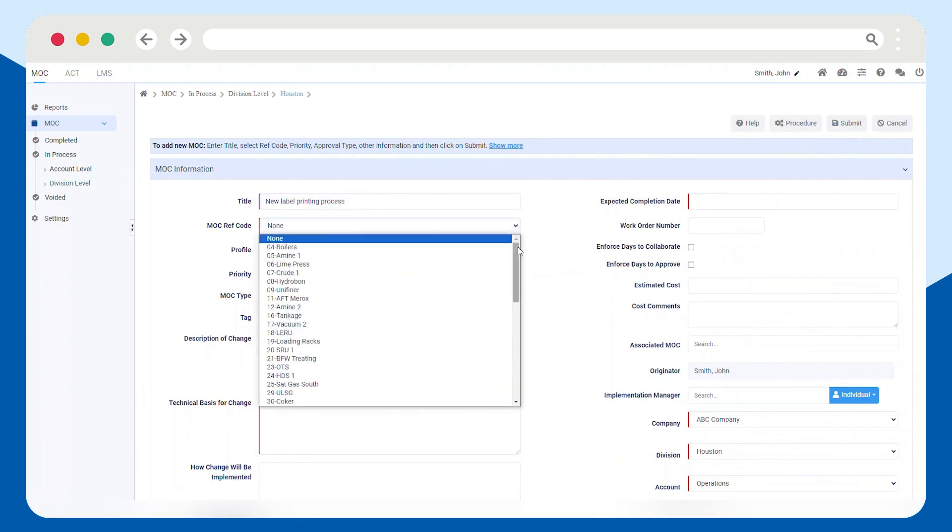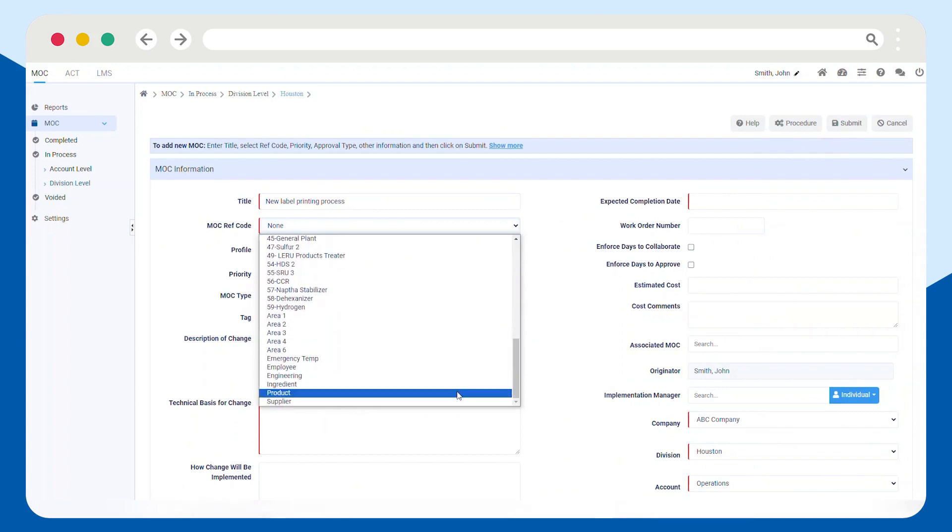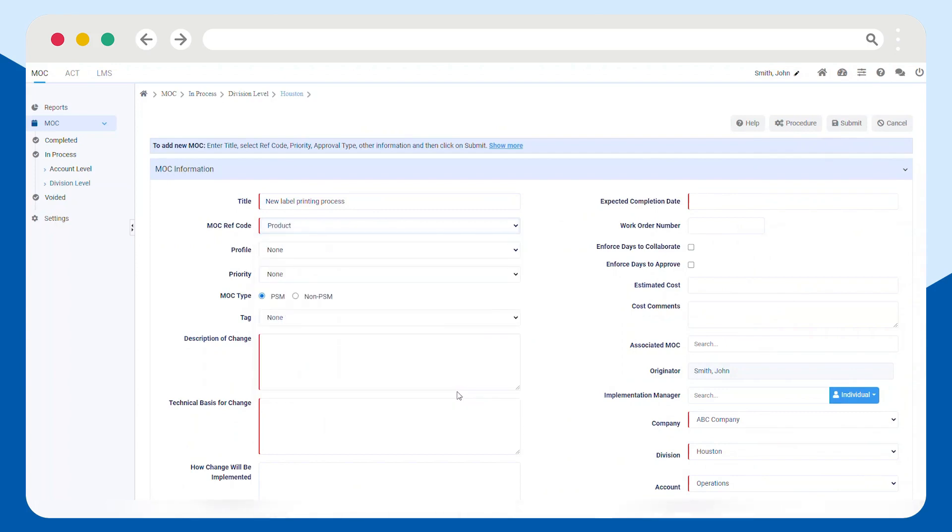Providing additional details like the description and potential environmental impact offers more context to anyone reviewing the product change.